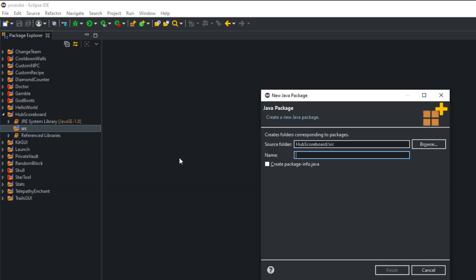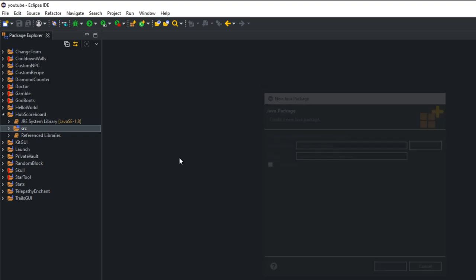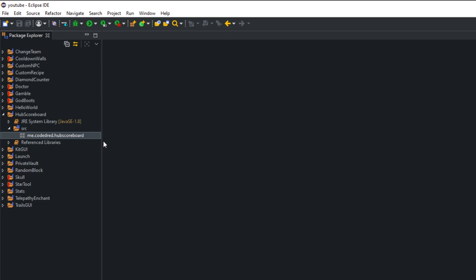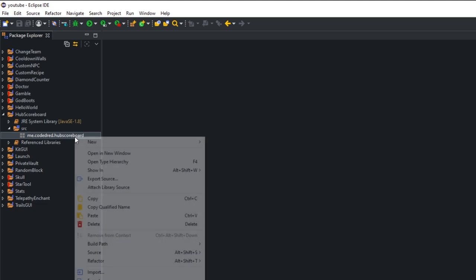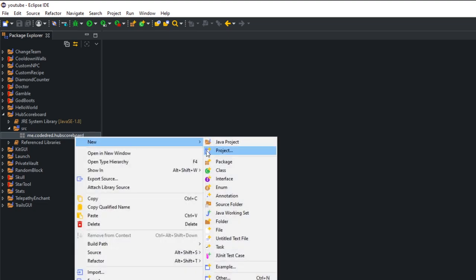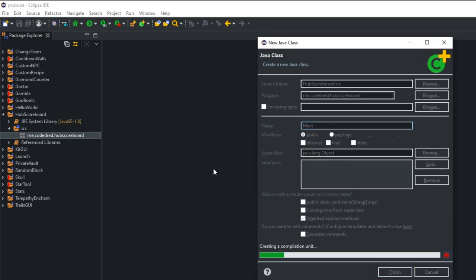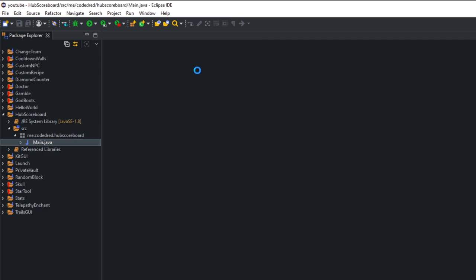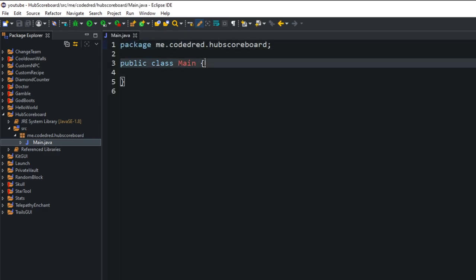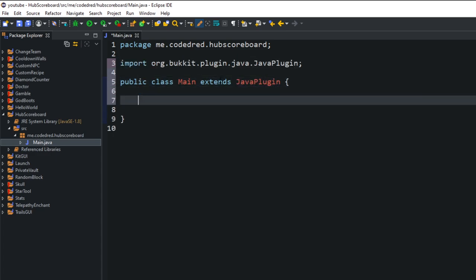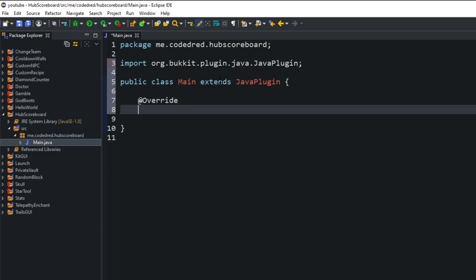I'm going to go ahead and create my first package. I'm going to name it me.codedred.hubscoreboard. We're going to create that main class. And of course, we're going to do the extends JavaPlugin, and then get that onEnable and onDisable.